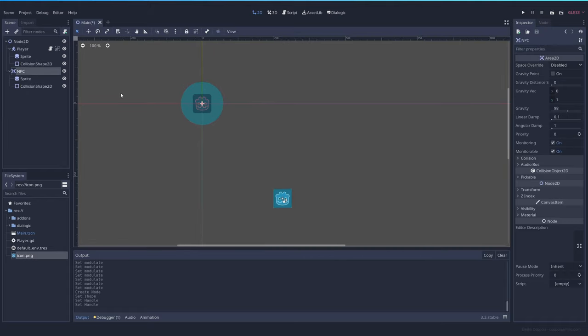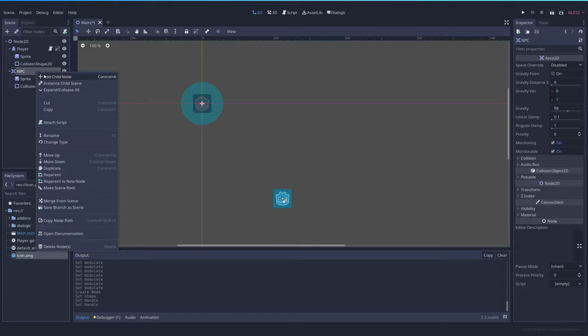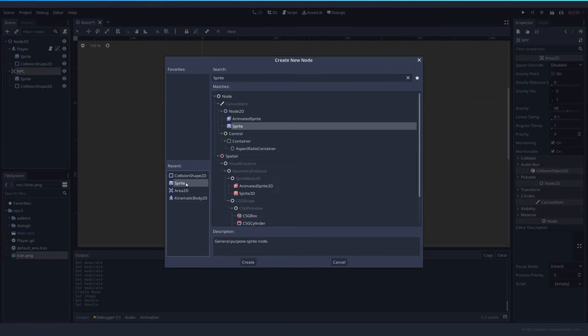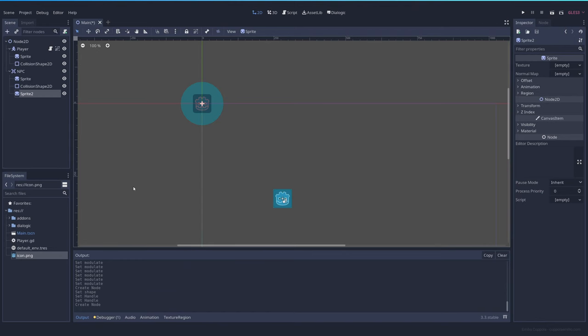Let's also add an indicator because this area is not going to be visible in game. So I'm going to add another sprite and I had this prepared here, the question mark.